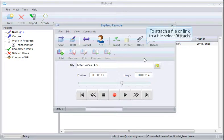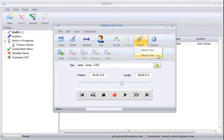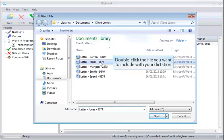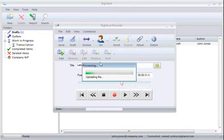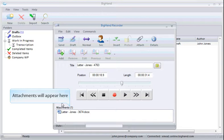To attach a copy of a file or a link to a file on a network location, select Attach. Double-click on the file you want to include with your dictation. Attachments will always appear down here.